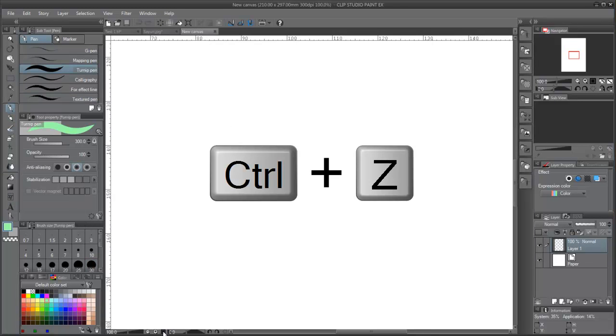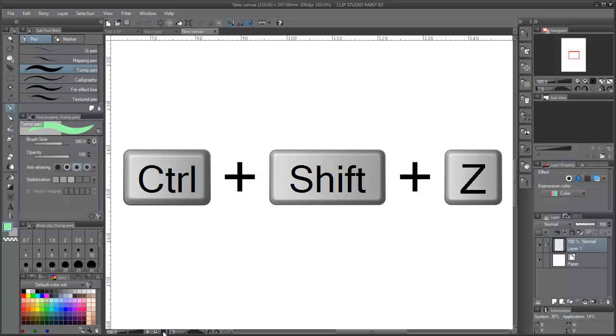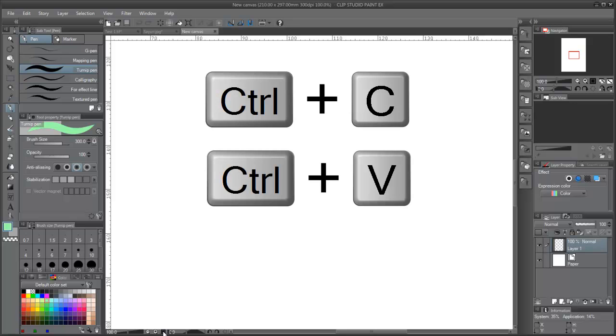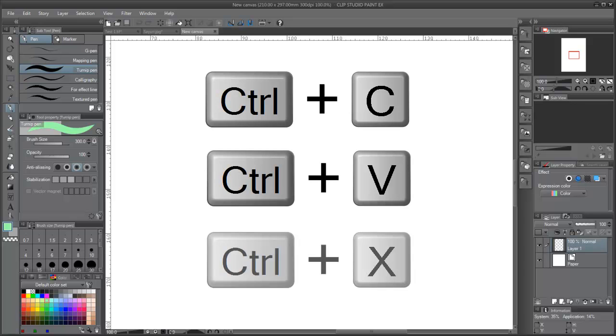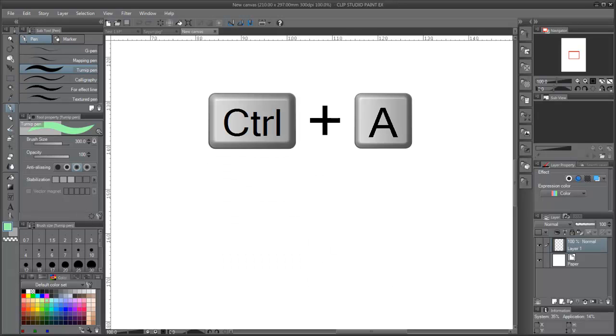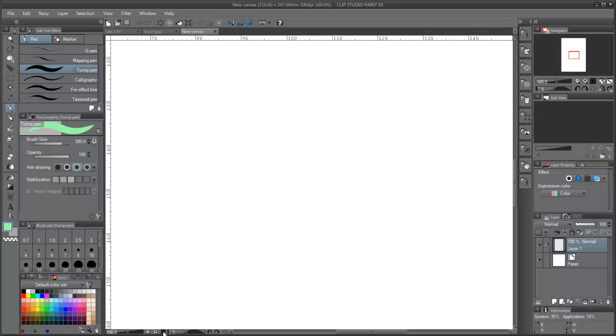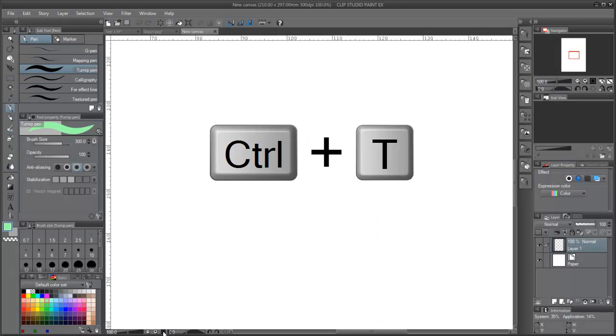Control-Z, Undo. Control-Shift-Z, Redo. Control-C, Copy. Control-V, Paste. Control-X, Cut. Control-A, Select all the document. Control-D, Deselect selection. Control-T, Scale and transformation.